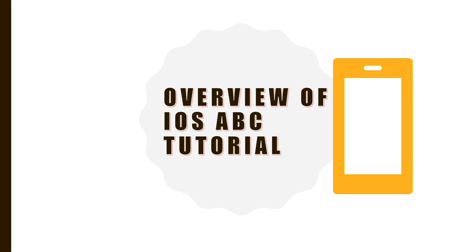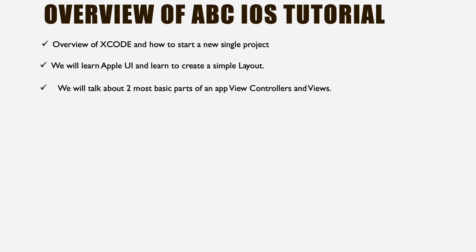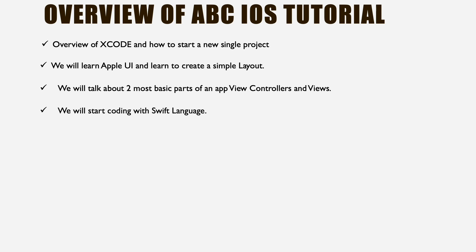Welcome to iOS ABC tutorial. First we'll discuss Xcode, Apple's development environment, and create a single project. Next we'll learn about Apple's UI user interface and how to create a simple layout. Then we'll talk about two of the most basic parts of an app: view controllers and views. These are very important concepts and if you understand this, you're getting really far with app development. I will teach you every step and guide you, answering any questions in the comments.